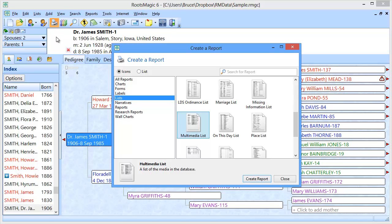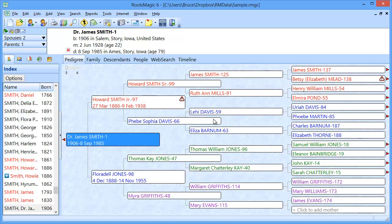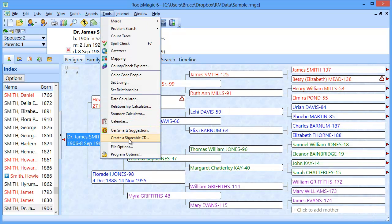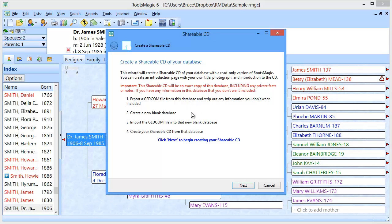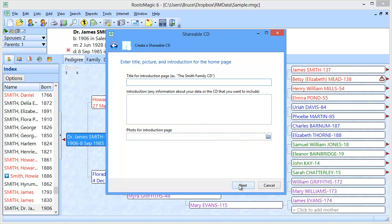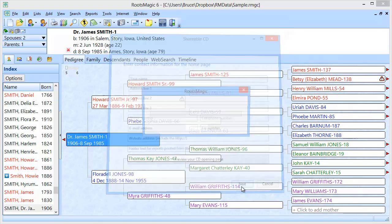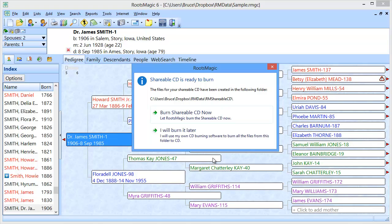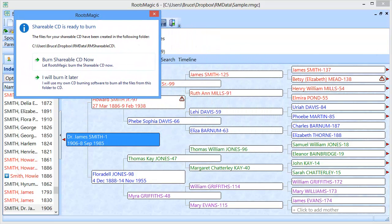Now I'm going to show you how to get all those scattered pictures into one place so you can more easily copy them onto the flash drive. Under Tools, there's a feature called Create a Shareable CD. We're not actually going to create a CD, but we're going to use this as a tool to collect all those pictures. I'll click Next — I don't actually have to fill any of this stuff out. Just click Next, don't have to preview it, Next. RootsMagic is now collecting all of that information, gathering all of those pictures and putting them into one place. It says the files for your shareable CD have been created in the following folder, and all my data and pictures are there. I'll leave this up so I can see the folder path.